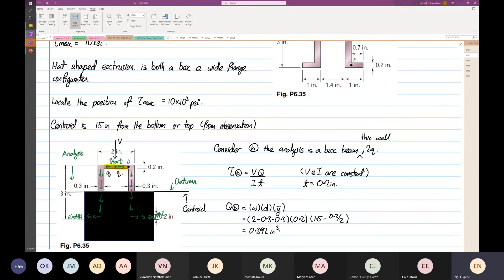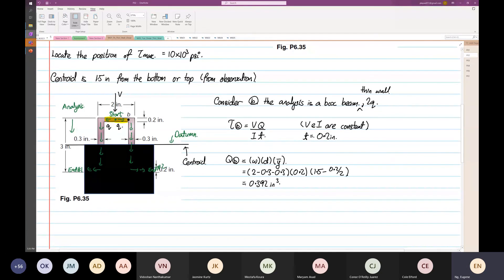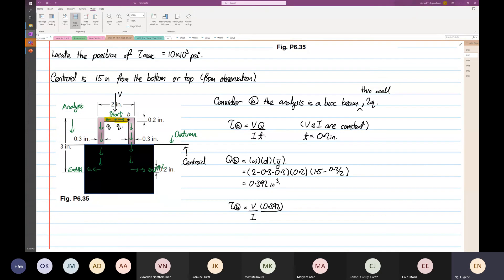Once you get the first moment of area — if it's a thick beam, use the actual thickness; for thin wall use the wall thickness. The shear stress at Point B equals VQ over It. Q is 0.392, thickness t is 0.2, and I multiply by 2 because this is a box beam with 2Q. So this equals 0.392 divided by 0.2, divided by 2, which equals 0.98V.